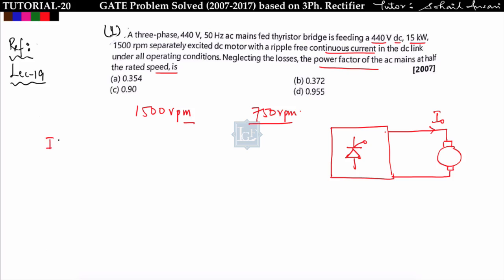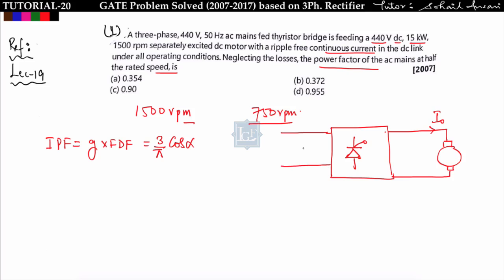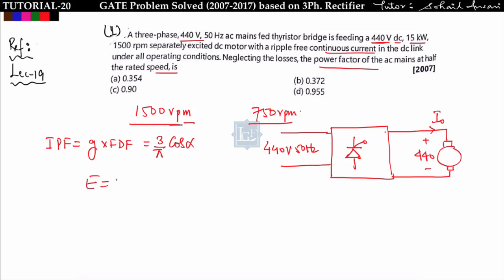The formula for input power factor is equal to g multiplied by the fundamental displacement factor. g has already been derived as equal to 3 upon pi into cos alpha. So if we know the triggering angle alpha, we can easily find the input power factor. The input supply is 440 volt 50 Hz, feeding a 440 volt DC motor. The rated voltage across the motor is 440 volt, meaning when e is equal to 440 volt,